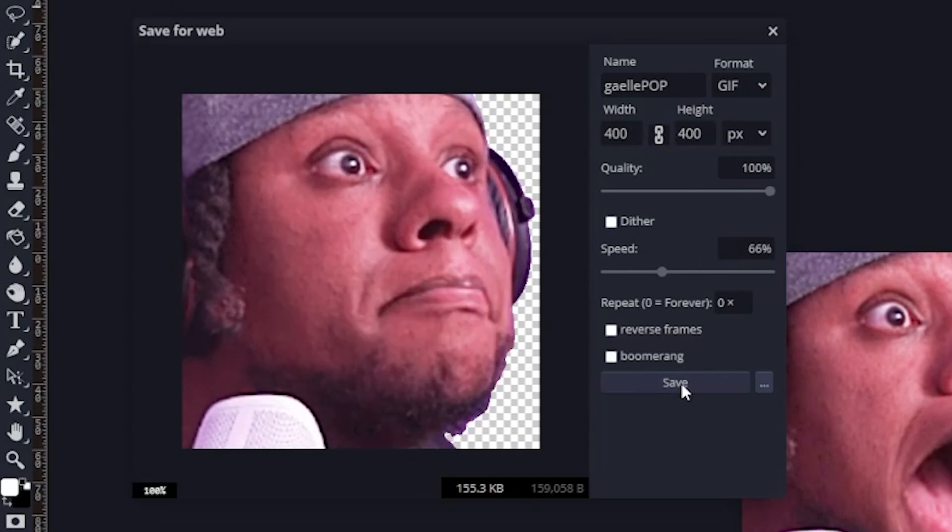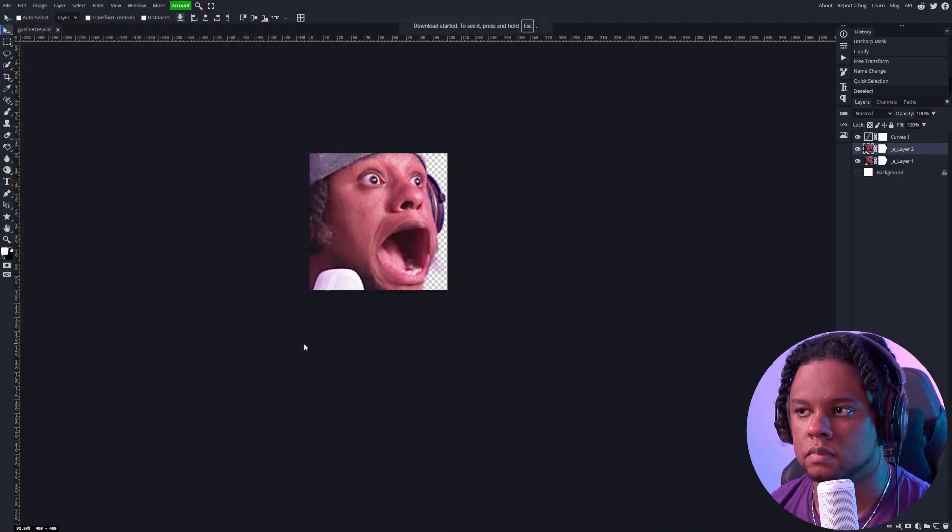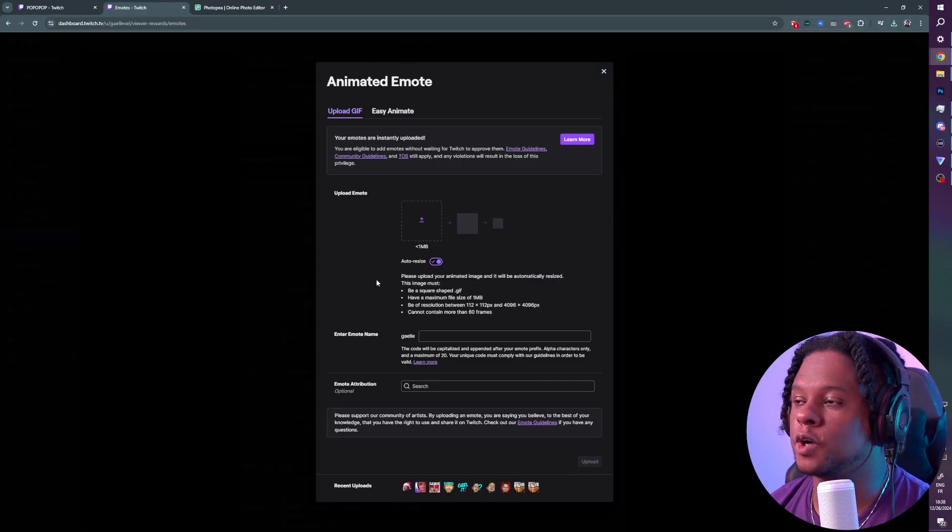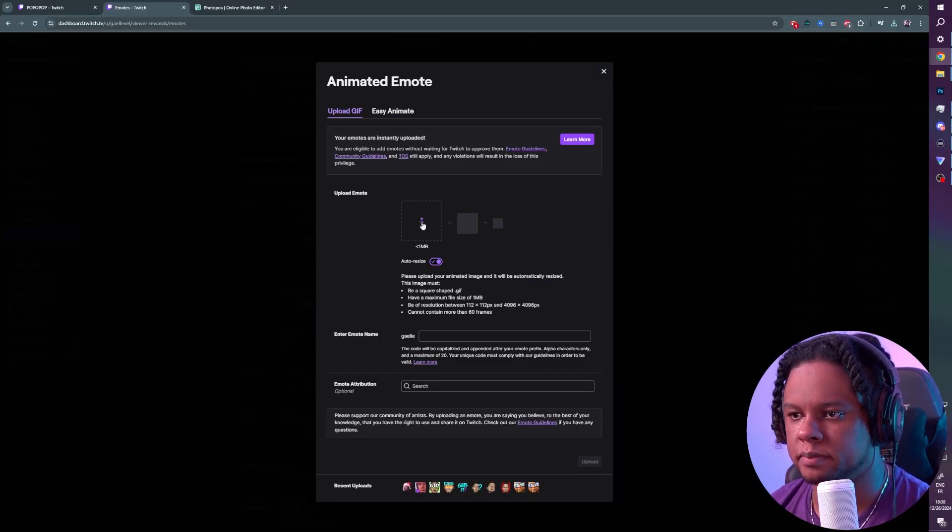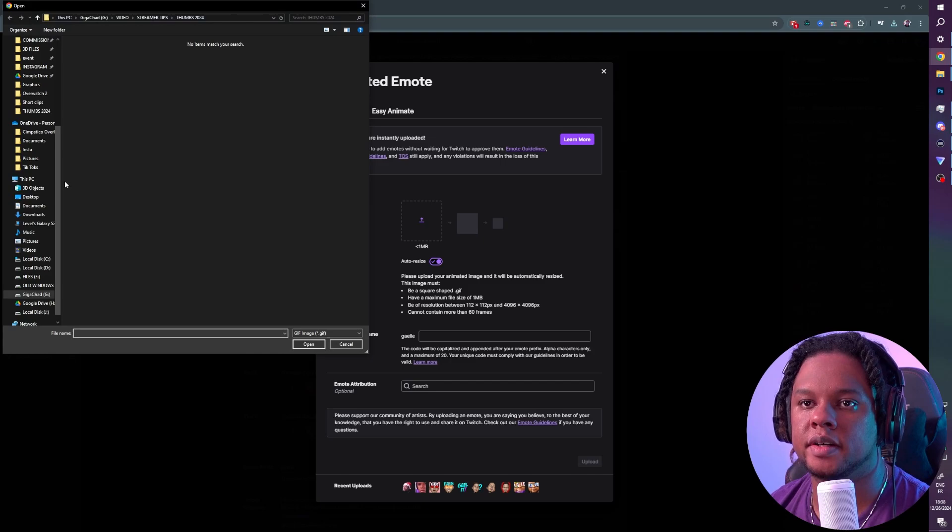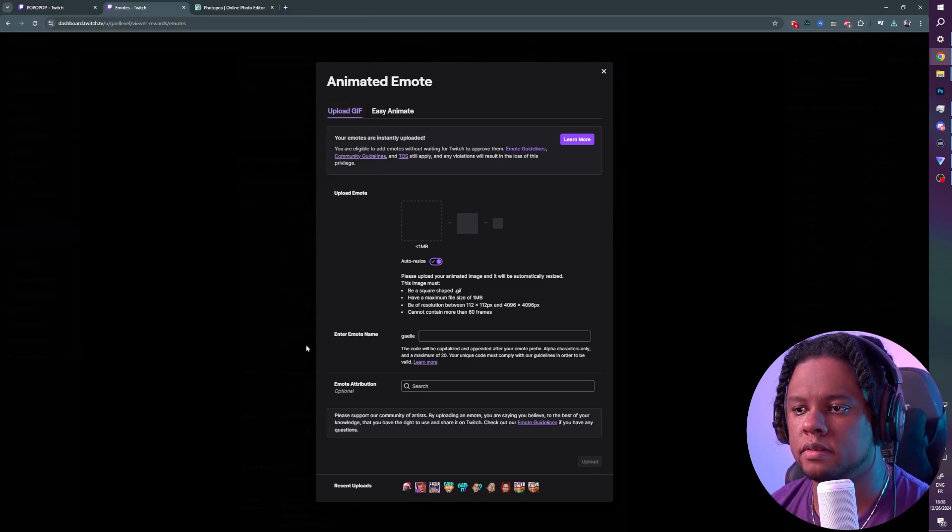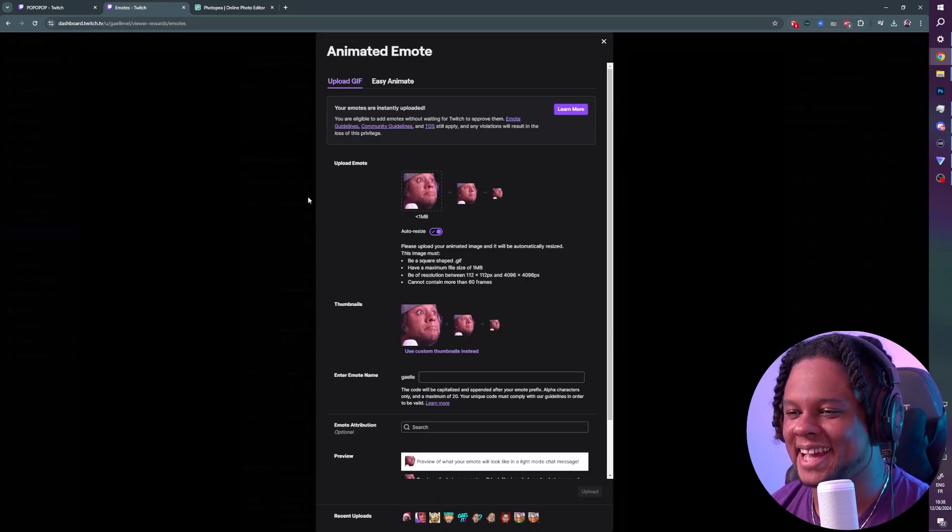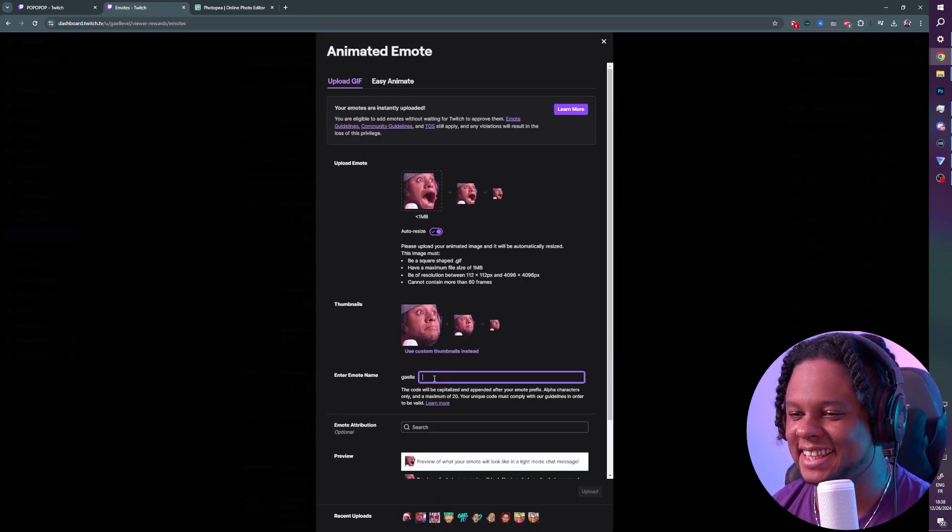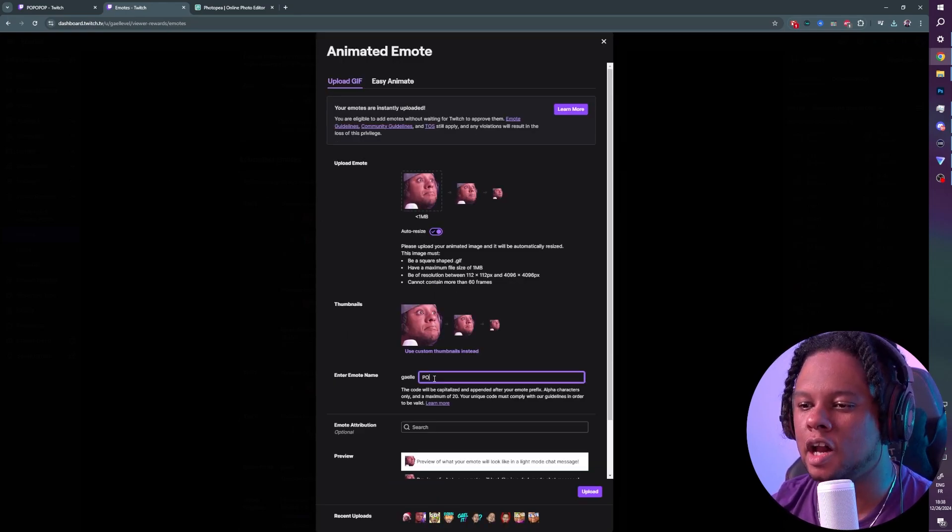Now I'm going to go to Twitch and upload it. I'm going to click here, find that emote right there, and click Open. Wait a couple seconds, and just like that we have our gaellapop emote. Click Upload and we're done.